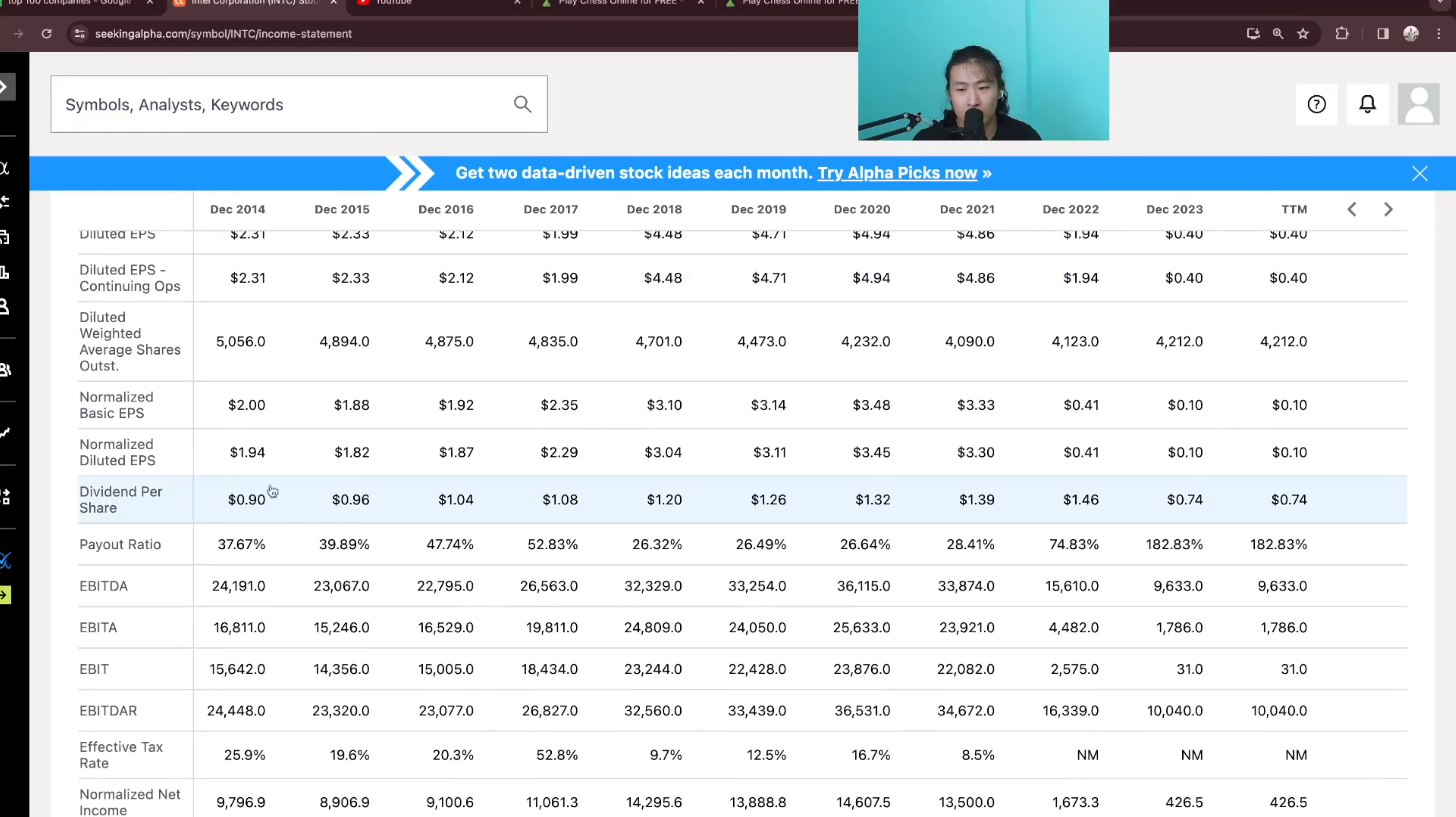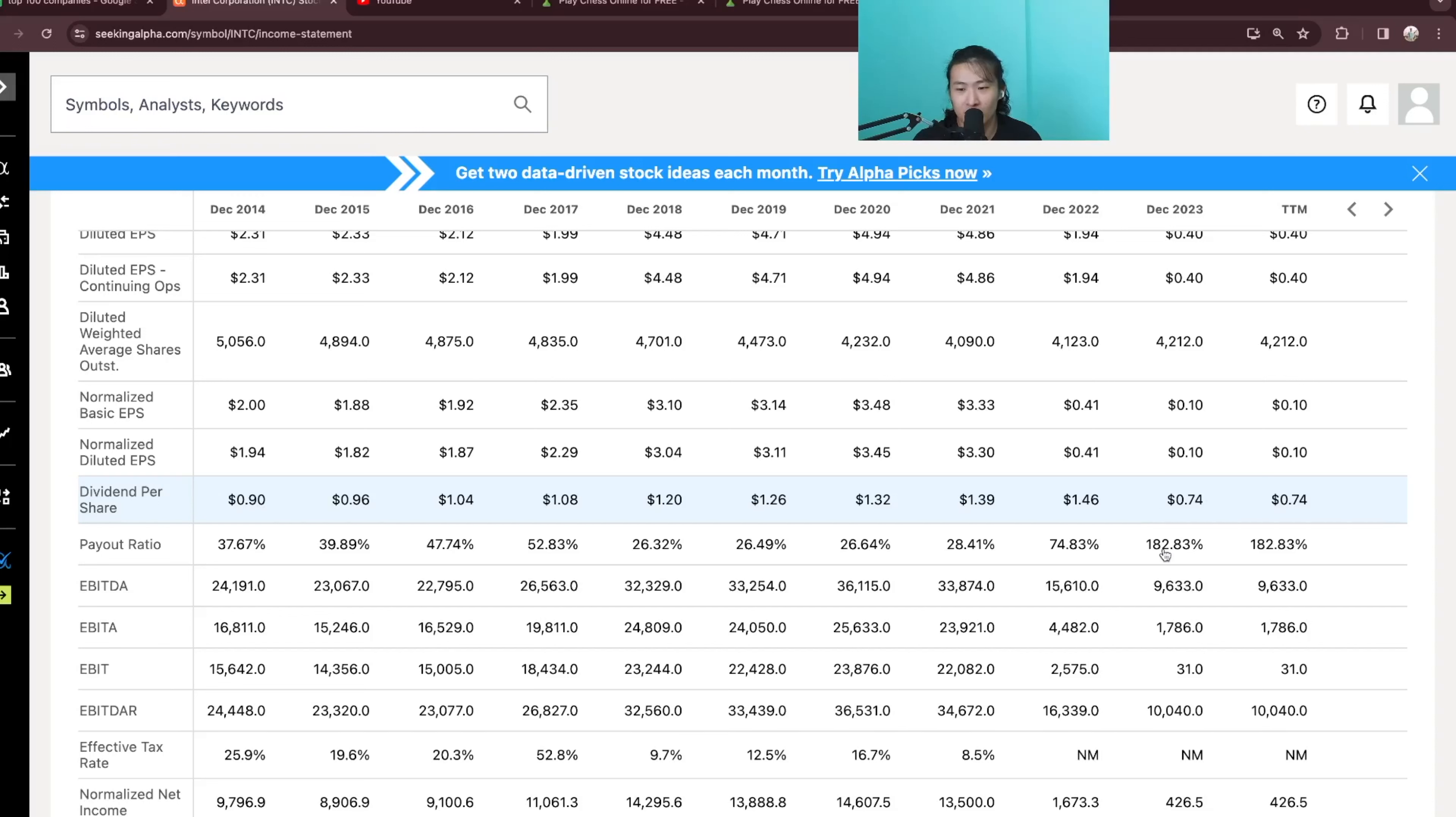You can see that the company is also paying out less in dividends from $0.90 per share in 2014 to $0.74 per share in 2023. However, it is also insane because the payout ratio right now is at 182%.